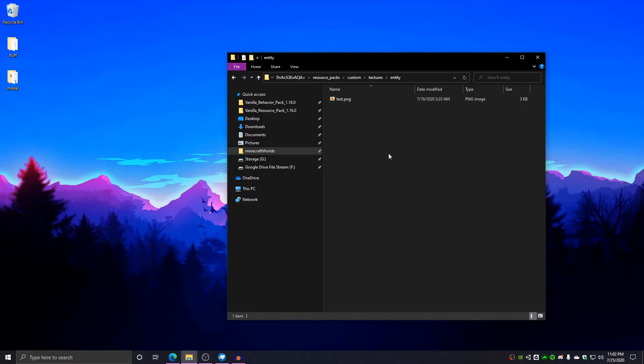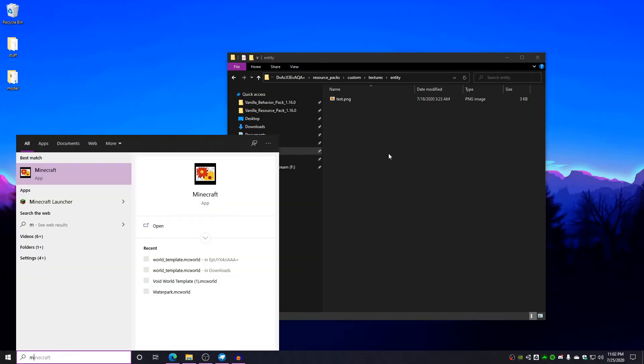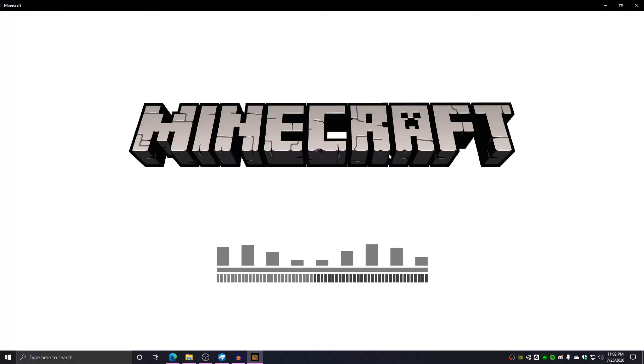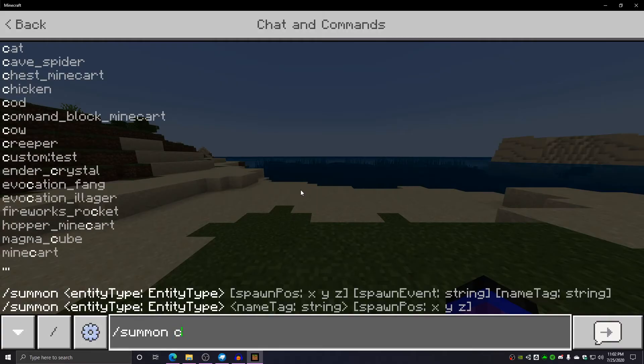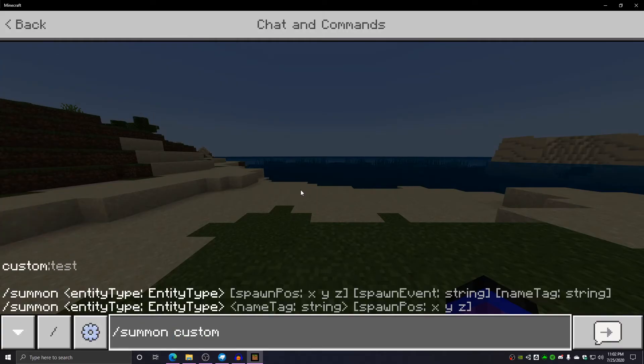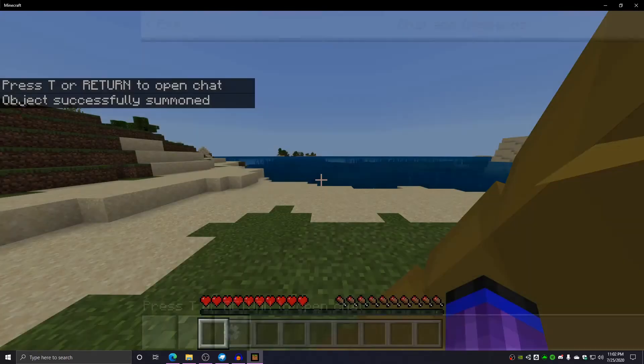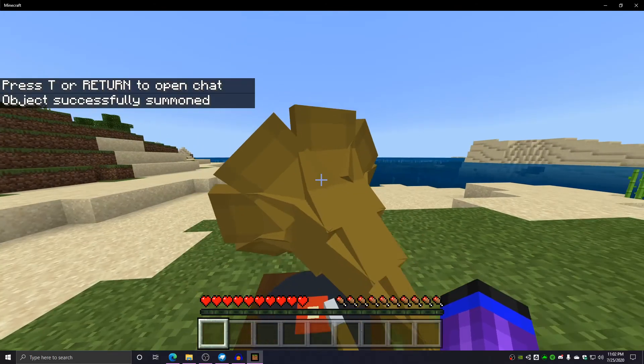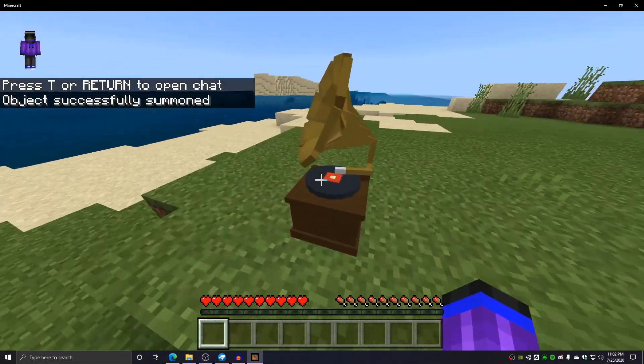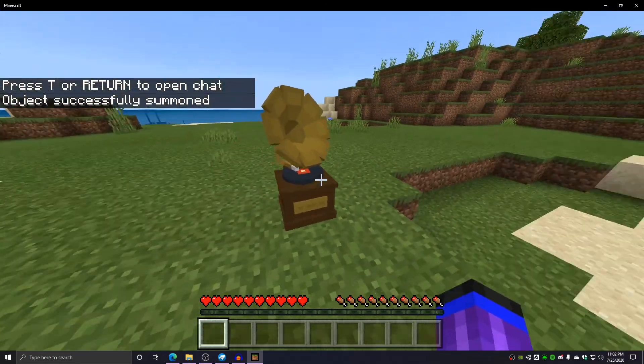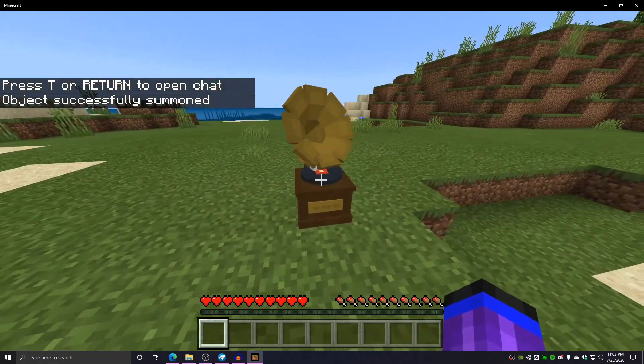Now, all we need to do is open up Minecraft slash summon custom colon test and you press enter. Now, we have our own entity added into this Minecraft world.